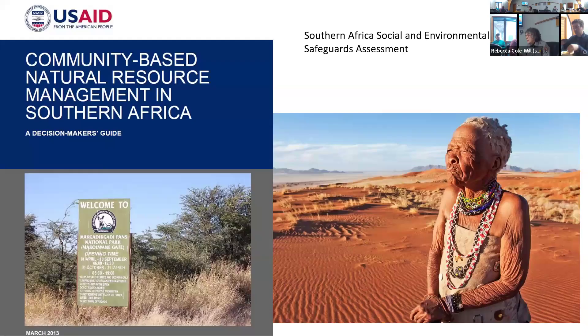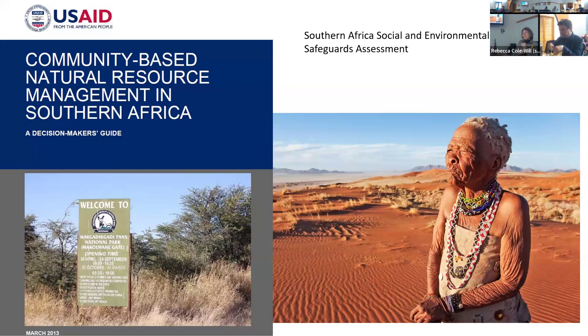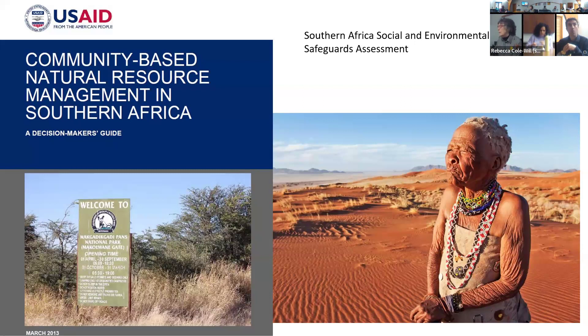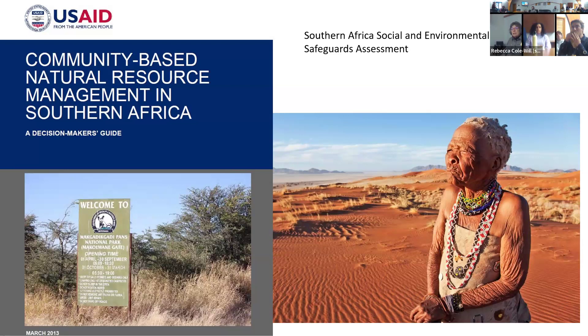For those of you who don't know me, my name is Rebecca Colwell. I am the program manager here at Acadia for resources. I applied for an ITAP, which is an international technical assistance program gig, and was accepted for this one, which is USAID engaged with the ITAP program to do an assessment of community-based natural resource management programs and environmental safeguards related to indigenous people in three countries in Southern Africa: South Africa, Namibia, and Botswana.